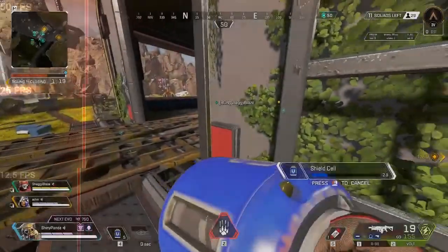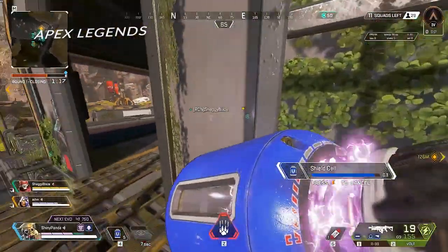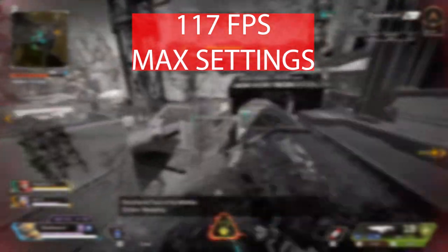When playing Apex Legends, you'll be able to get 117 frames per second at max settings.